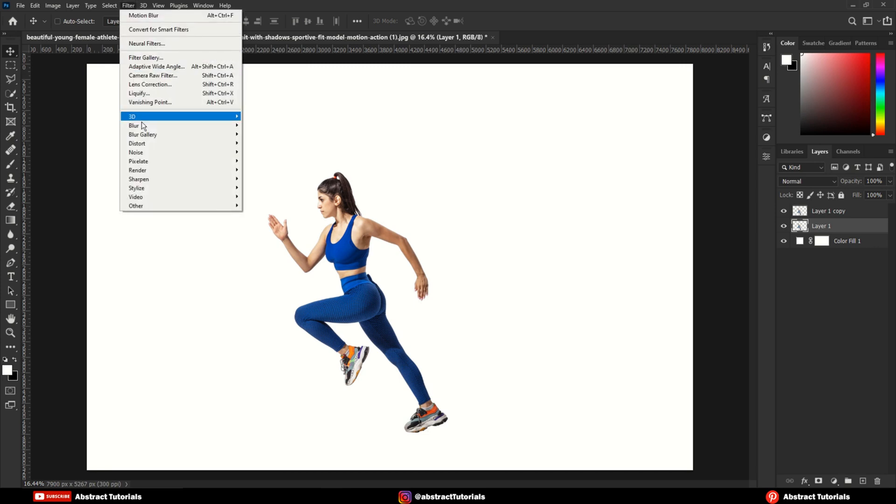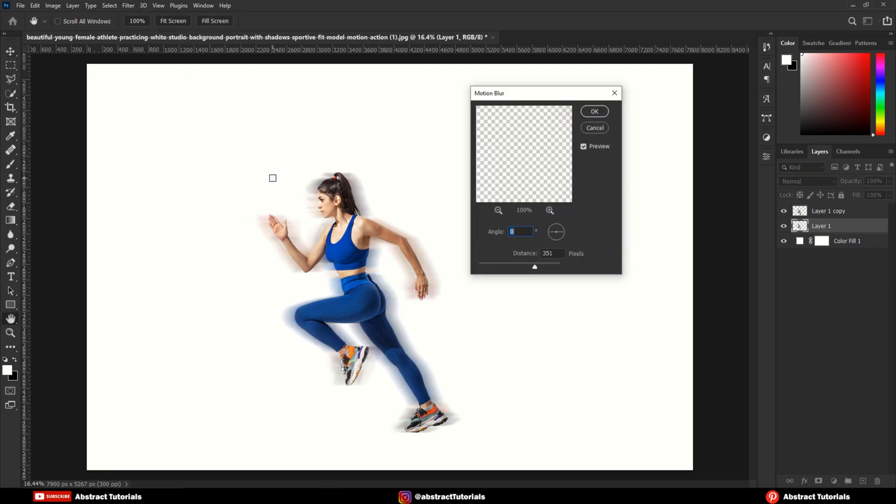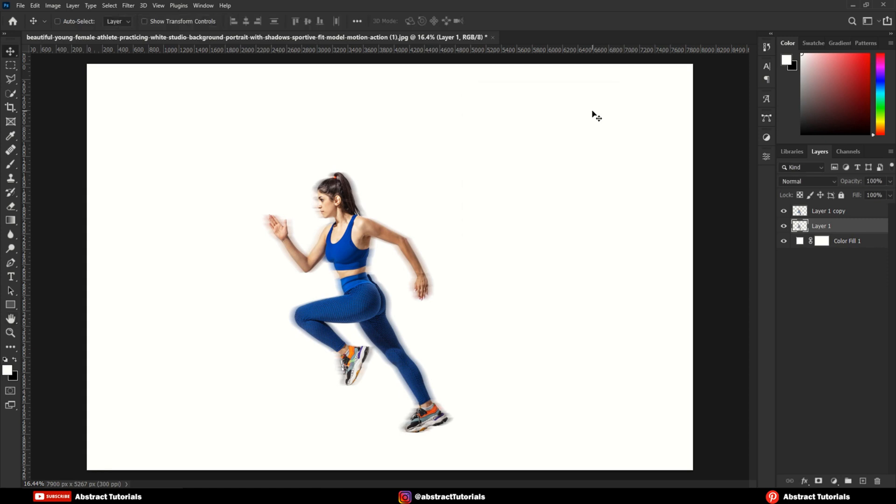Go to Filters, Blur, Motion Blur. Here keep the distance about 150 to 200. Now, drag the blurred layer behind the subject.